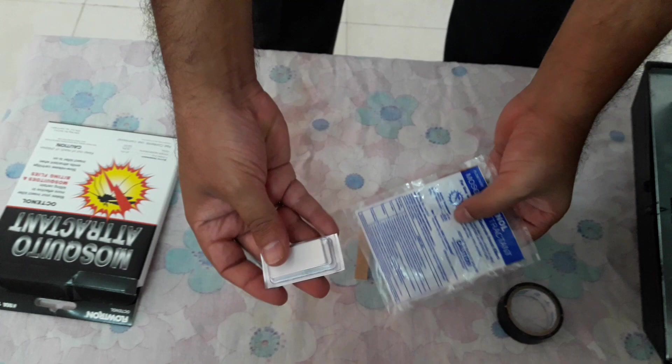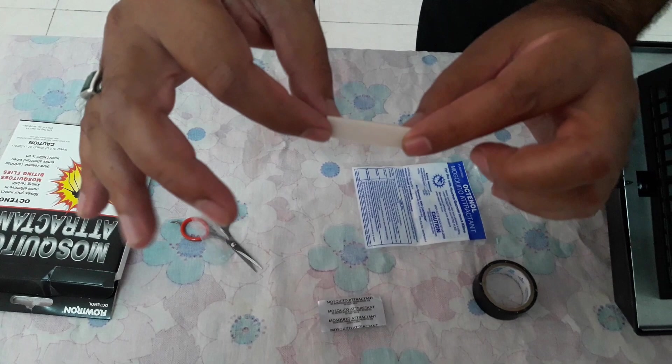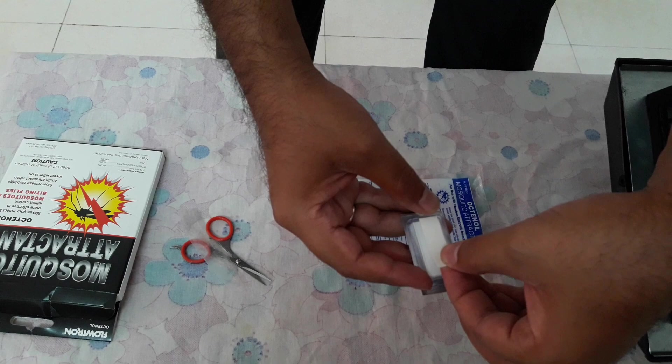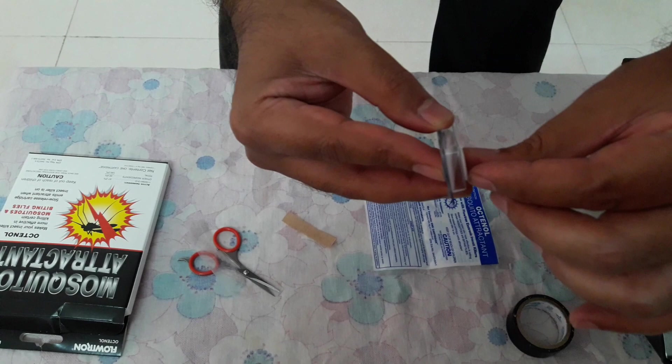Stick it like this at the back of the cartridge. Now remove the other side of the sealing from the tape. Now this cartridge is ready to be stuck into the slot.